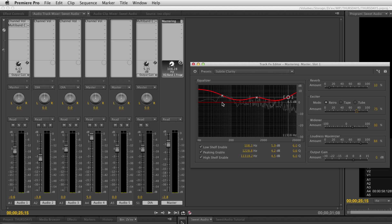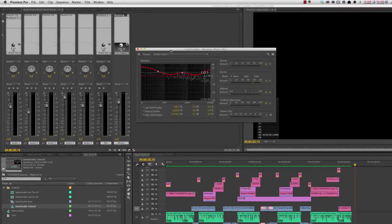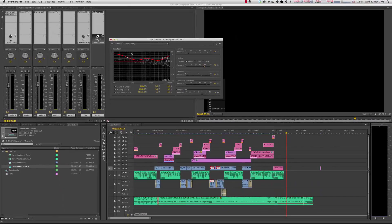Basically I just bring up the bass a little bit, find where the narration is sitting, bring up the mid-range for that a bit, and add a little crispiness over here. Play around a bit and you should get very good results.